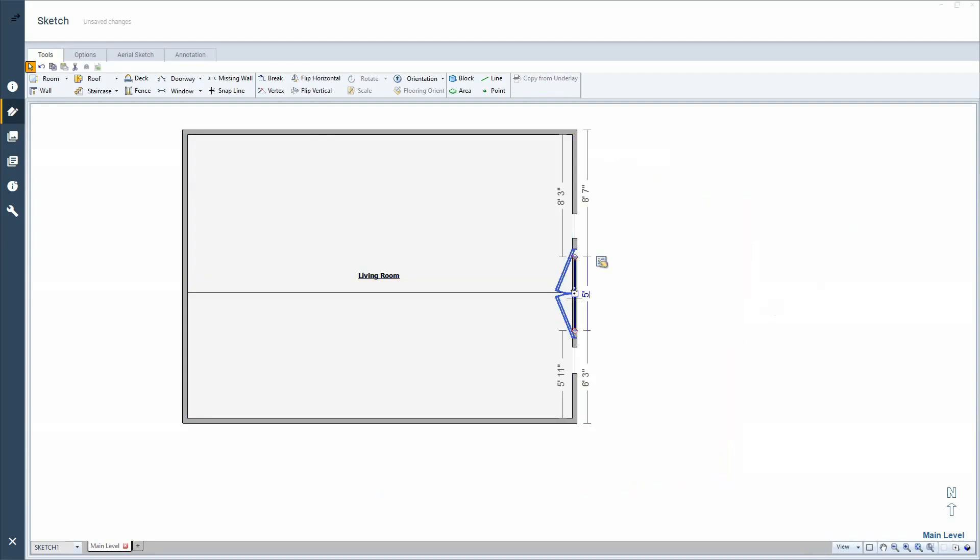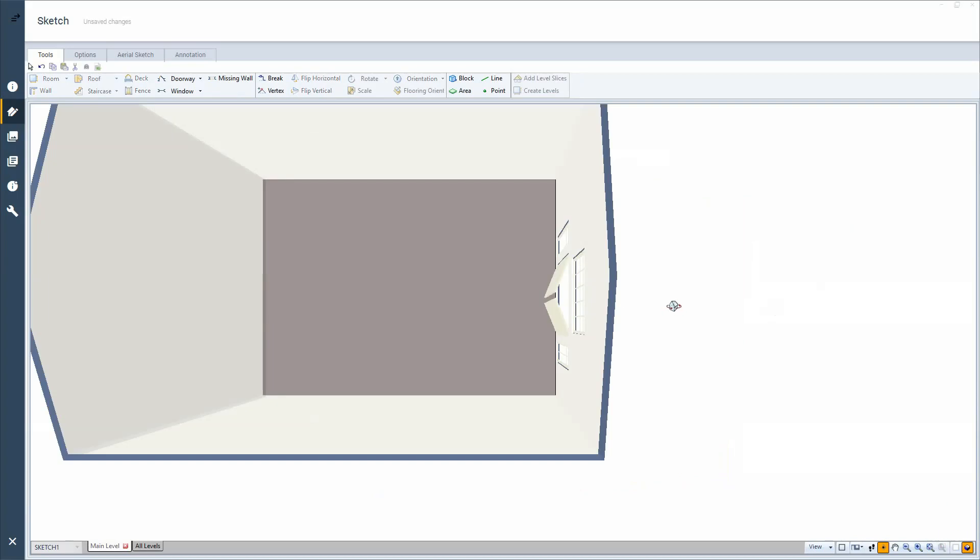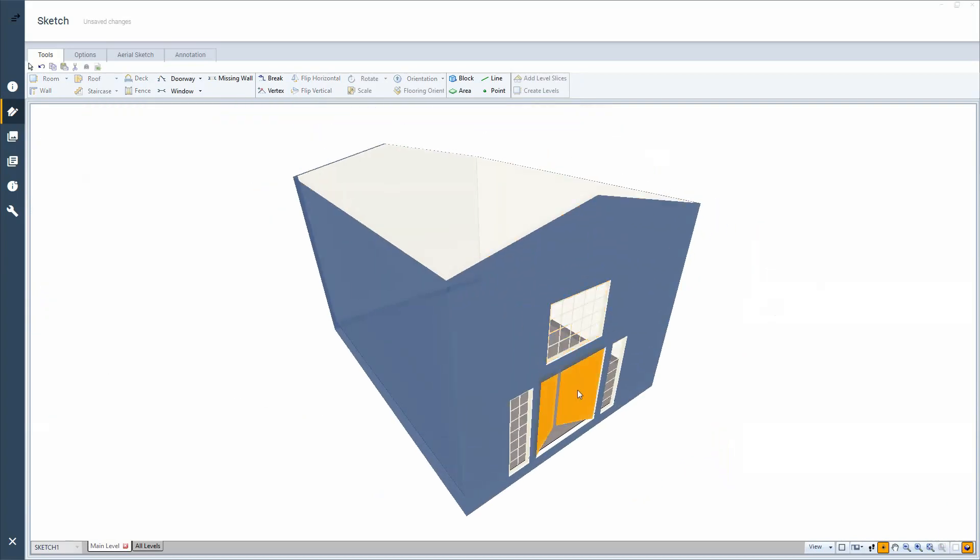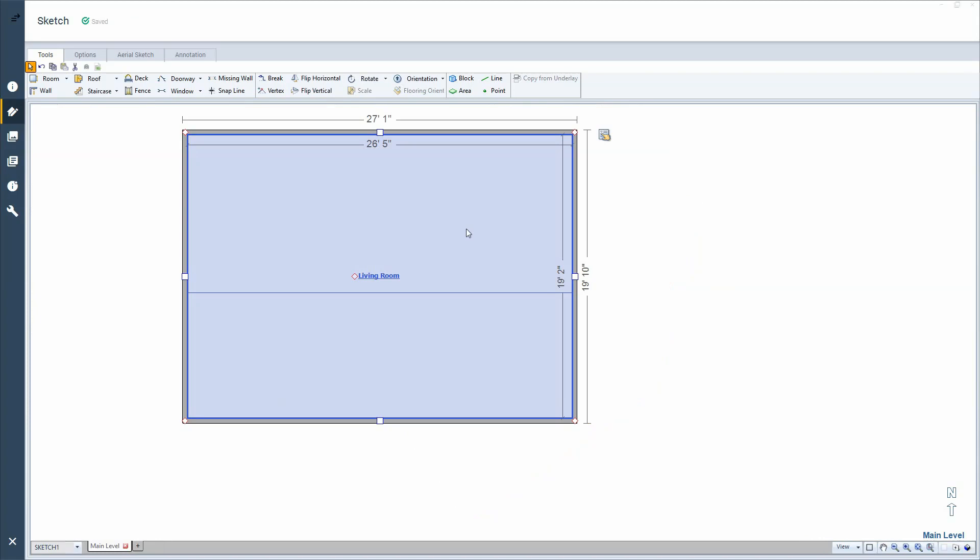So I could actually select the window if needed and make adjustments to where it was placed. The easiest way to do this is to be in 3D and add the windows and doors. So let's take a look at what that looks like.